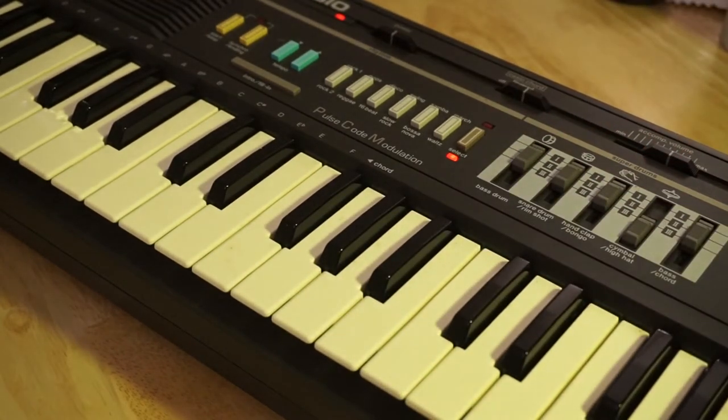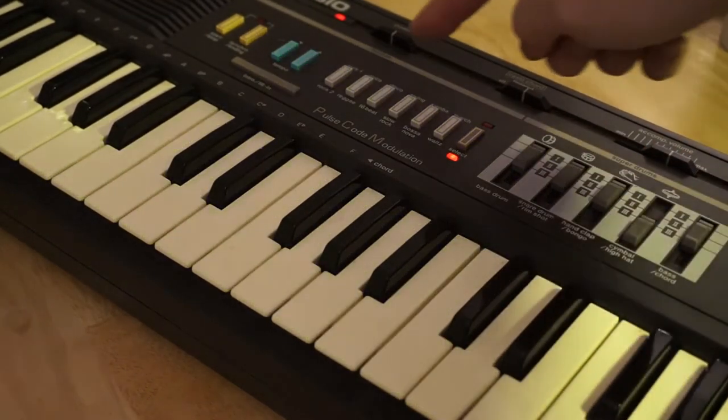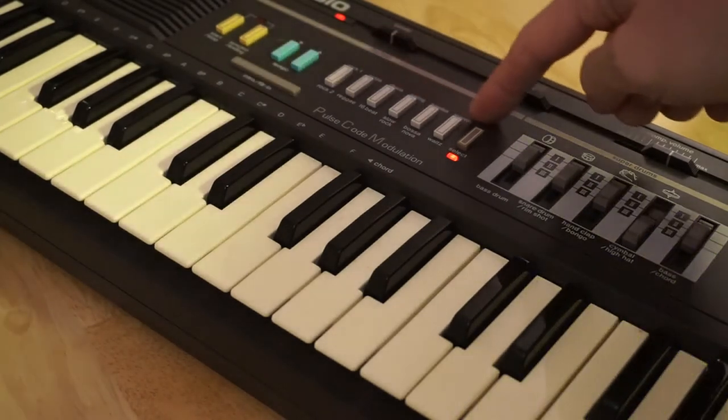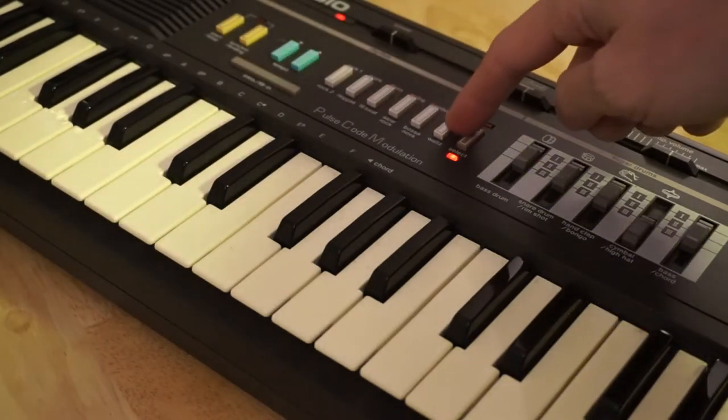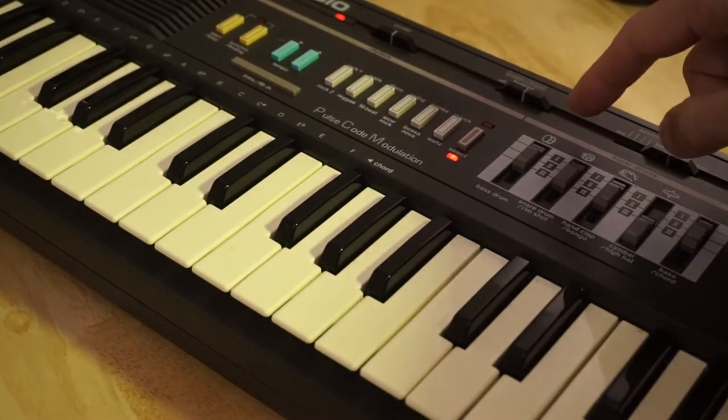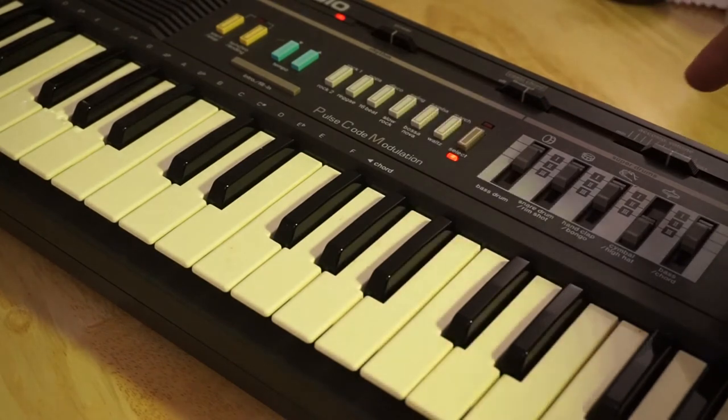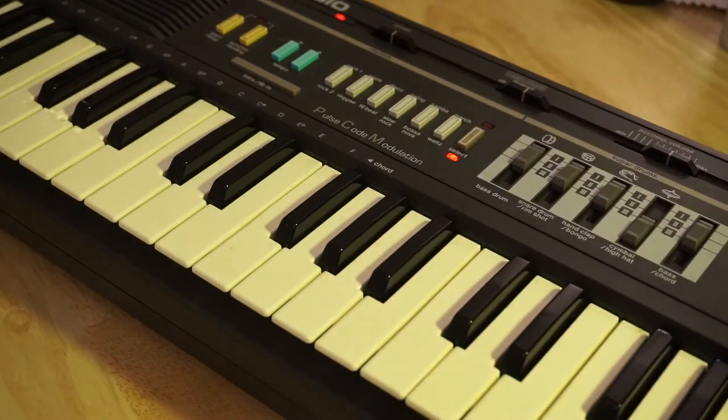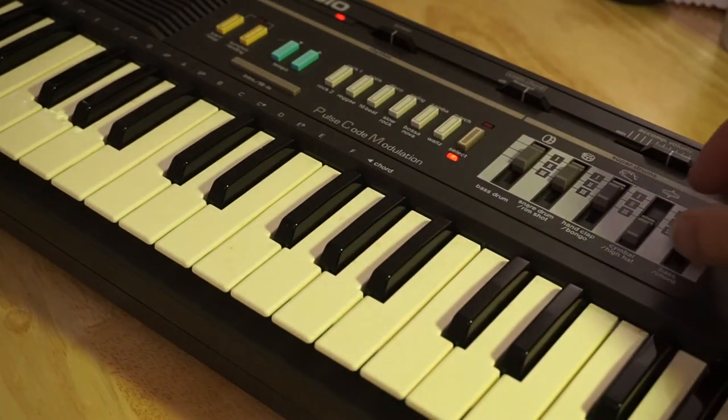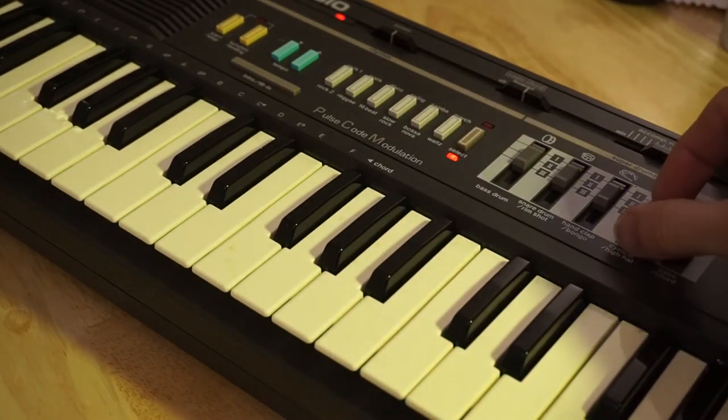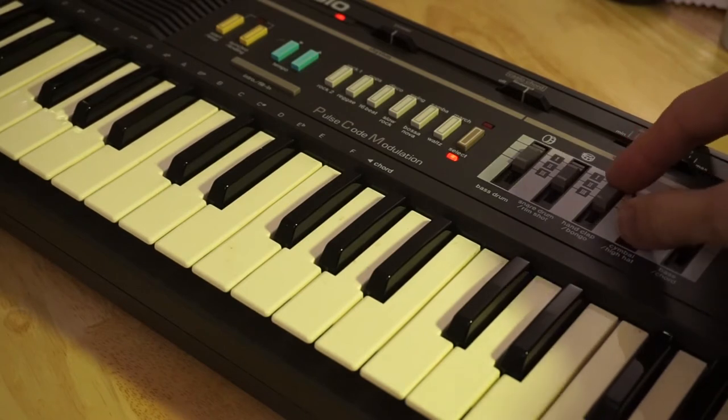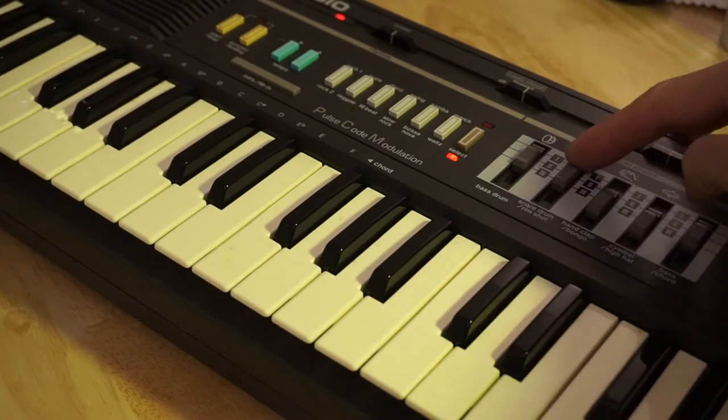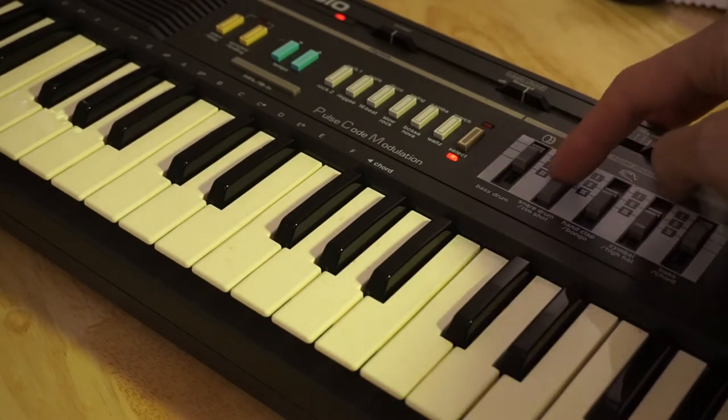So you have something like six up here, six down here. So about 12 different preset rhythms that can be played. And then each of those can be modified with these switches.